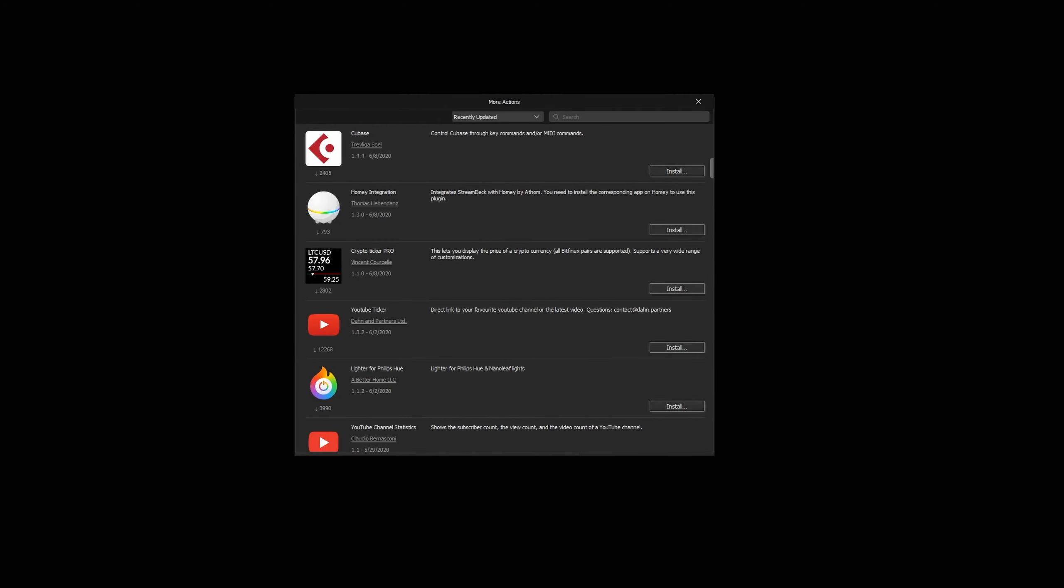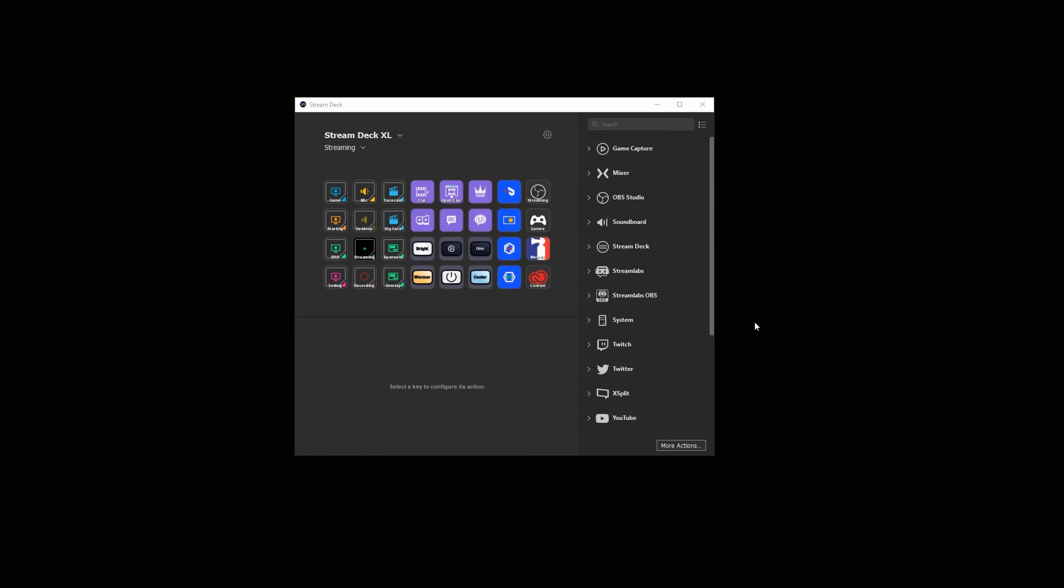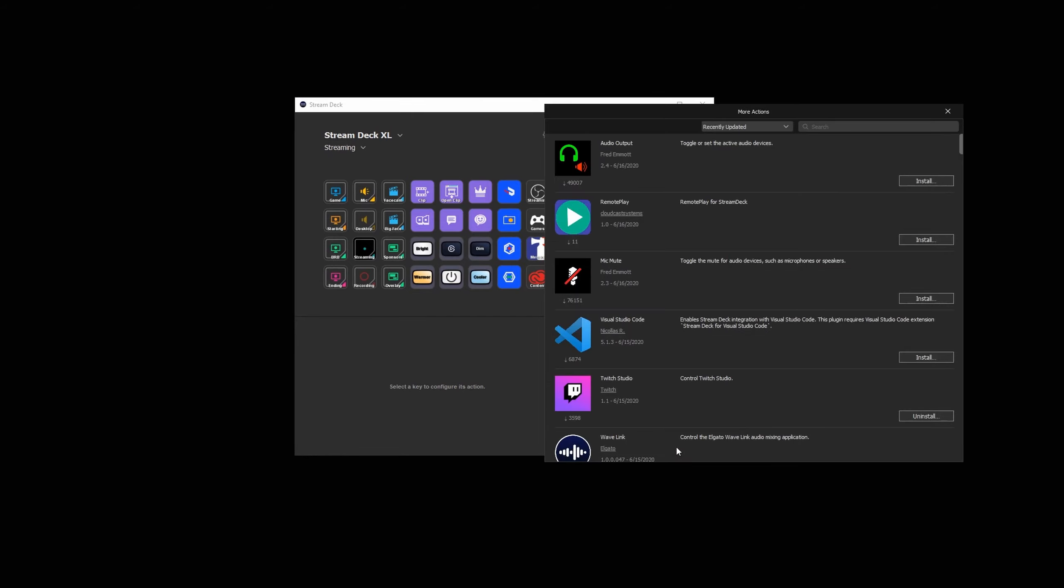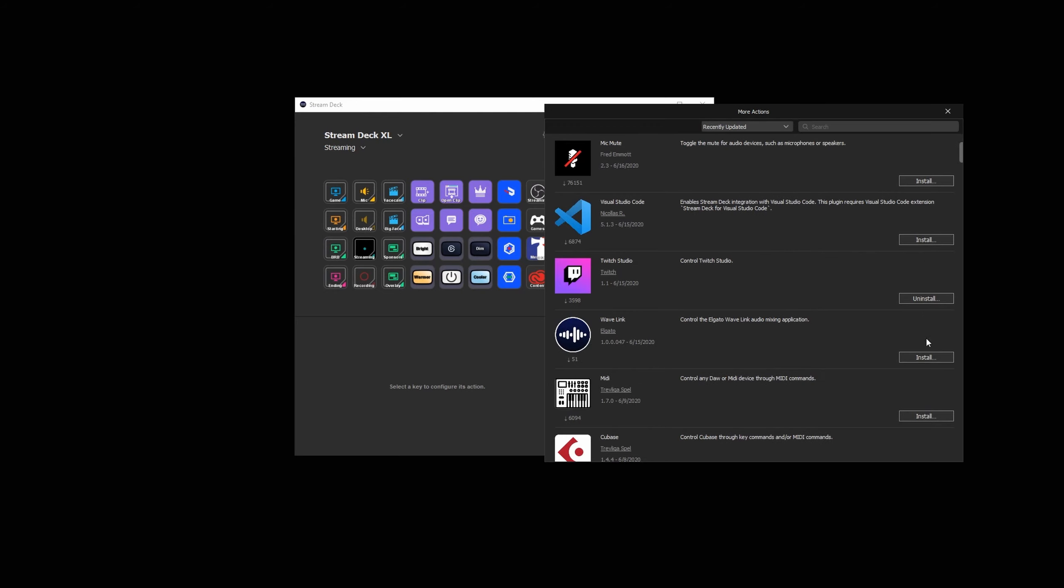The StreamDeck integration for Wavelink is available in the StreamDeck plugin store. To add Wavelink from the plugin store, click on the More Actions button at the bottom right of the StreamDeck app and scroll through the list or use the search function to find the Wavelink integration.